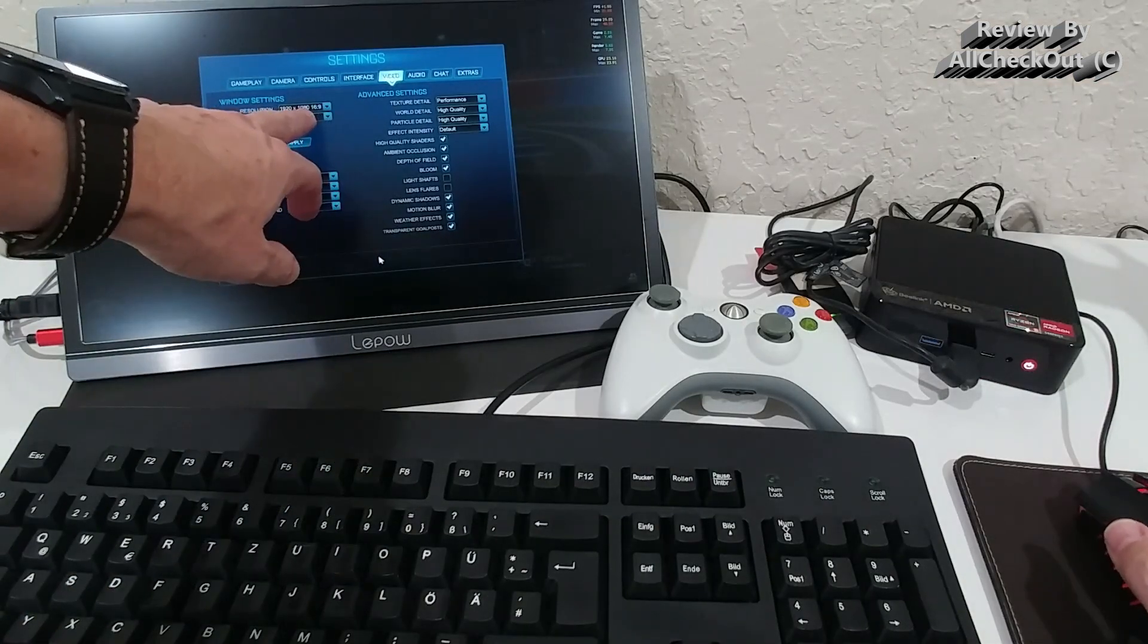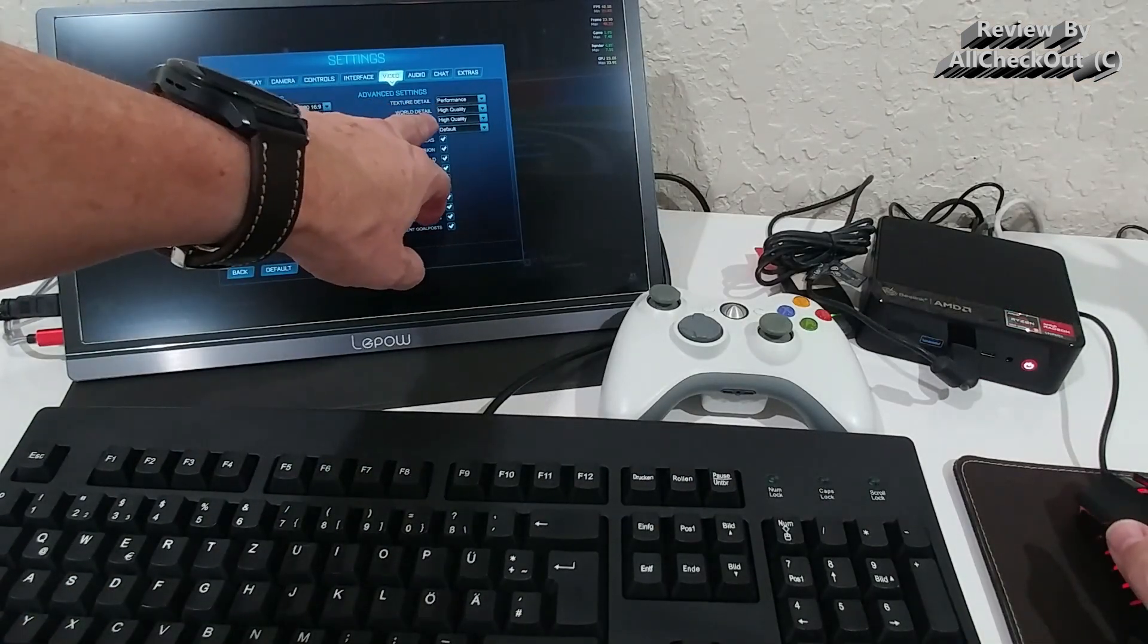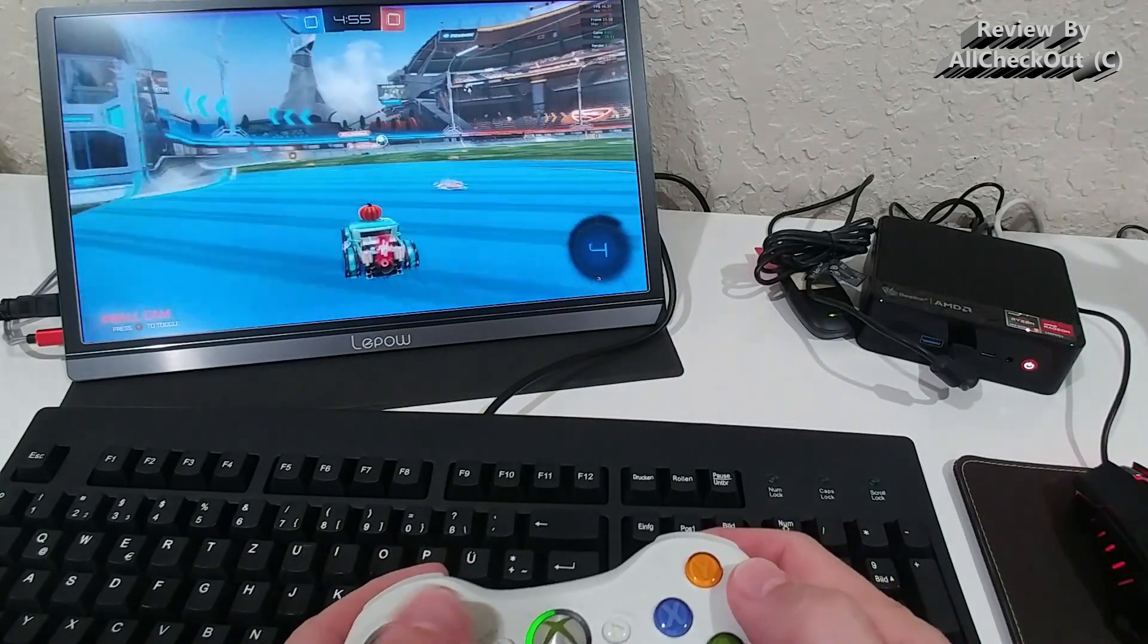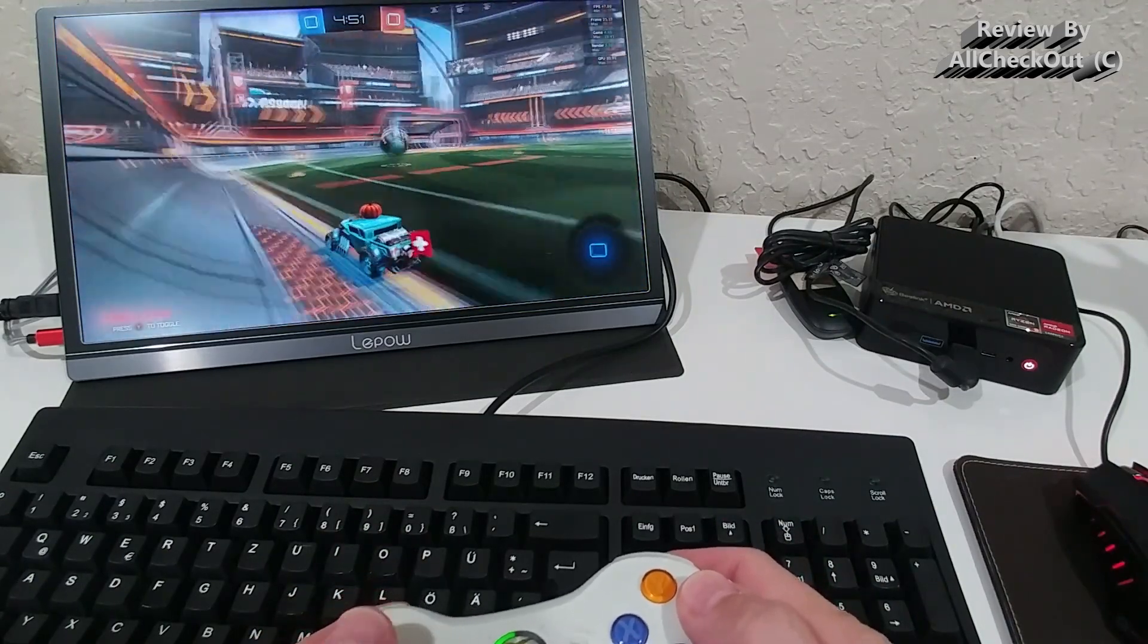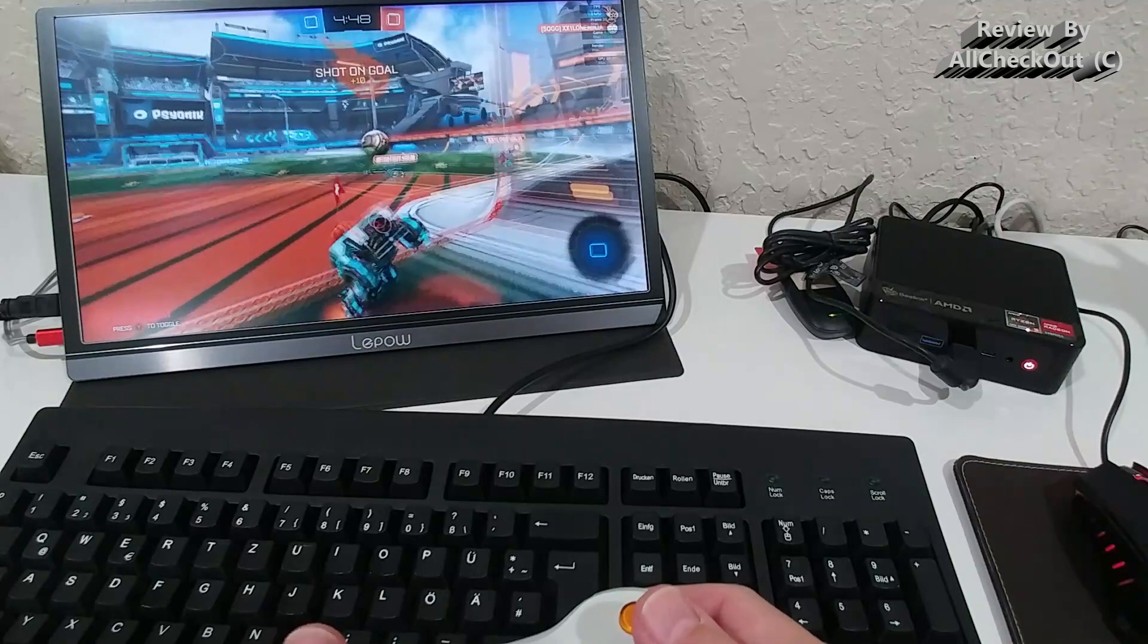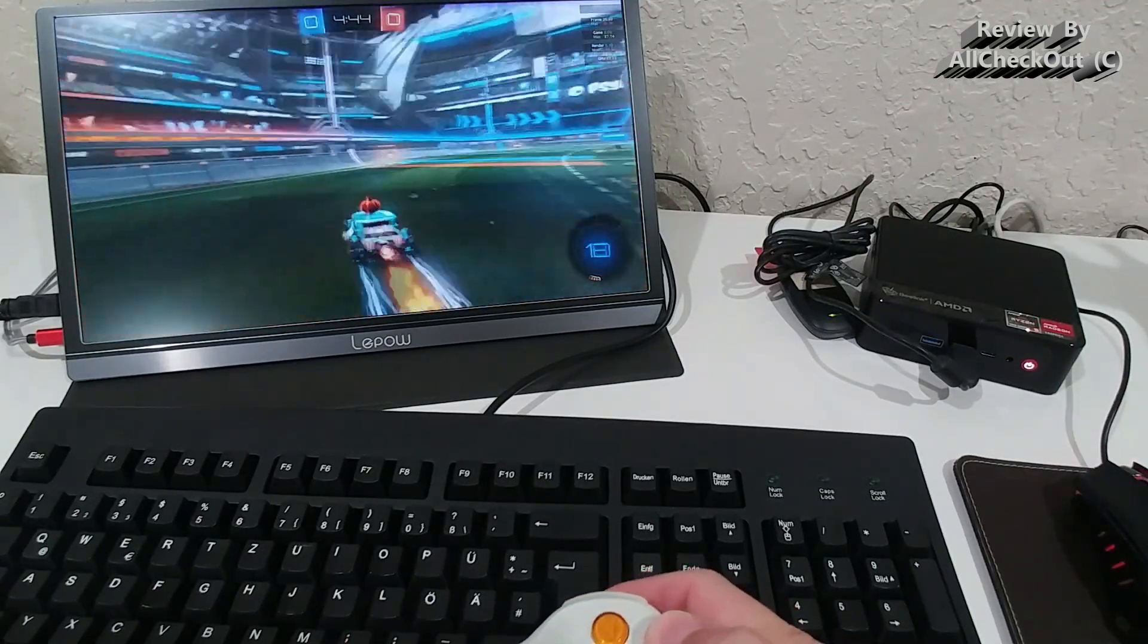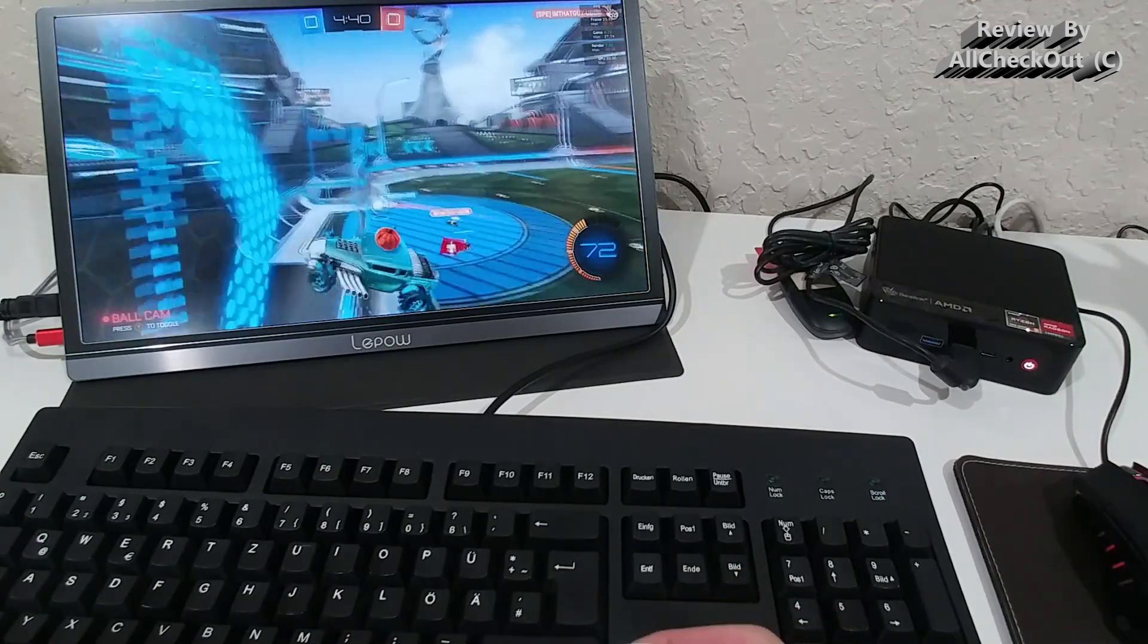And so here I'm on Rocket League. You can see 1080p with high quality resolution. I'm not the greatest player on earth. But you can see we get a solid 44, 46 frames per second. Yeah, absolutely amazing. That's something which I've never seen before in this detail with 1080p.